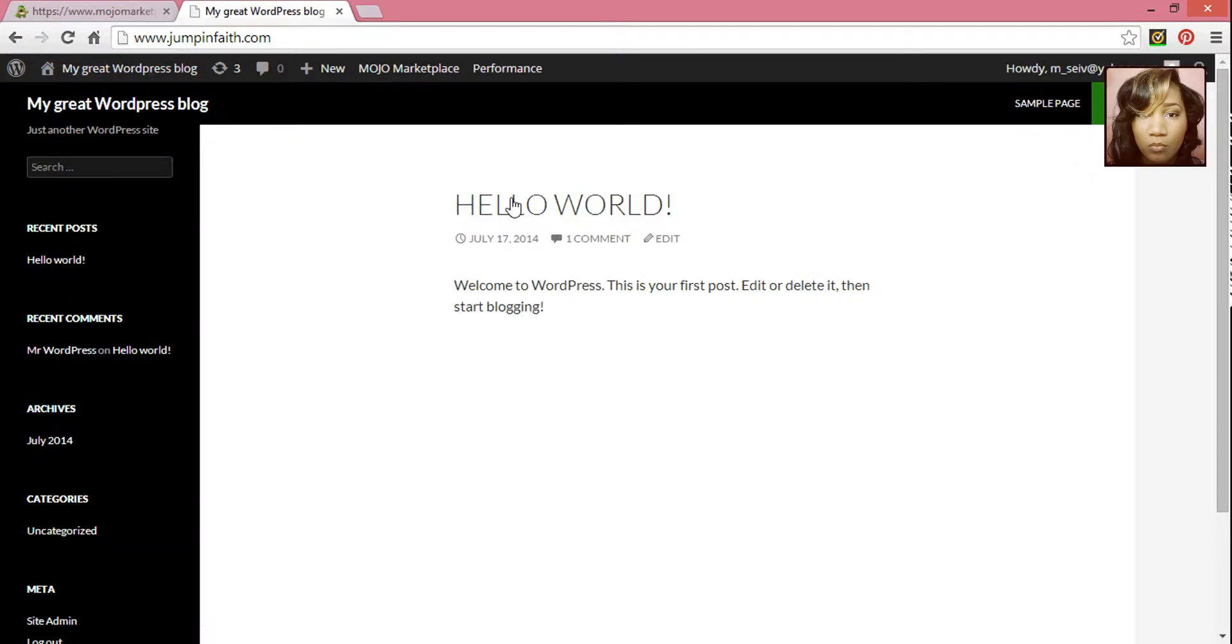So this is what your website will look like before any themes have been installed or before you make any changes. In my following tutorials, I'll go ahead and show you how to install a theme and how to create your WordPress site.